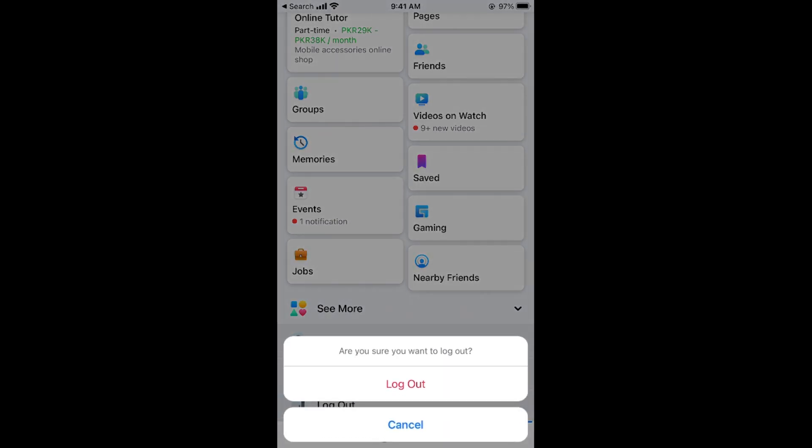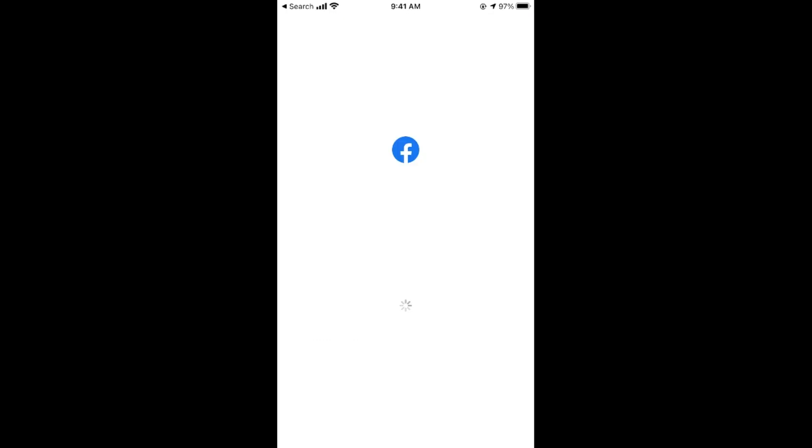Tap on log out. It says are you sure you want to log out? Tap on log out again. Now here you can see I am currently logged out of my account.